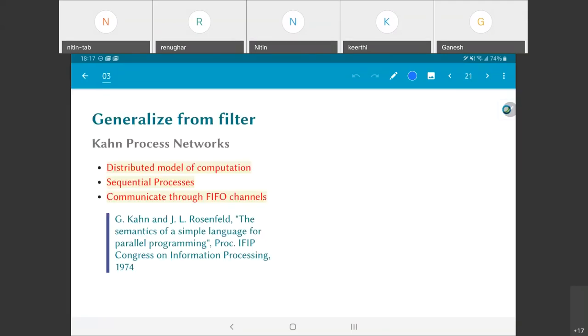What I am going to do is to generalize this idea from whatever we had for a filter and look at this concept of Kahn Process Networks. To put it in short, it is basically a distributed model of computation where each unit of computation is modeled as a sequential process, and these different processes are communicating with each other by means of first in first out channels.